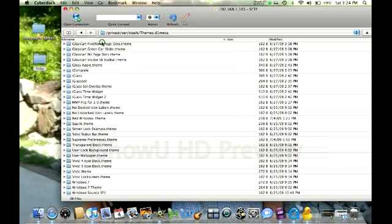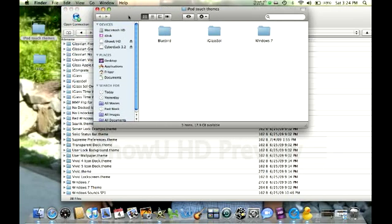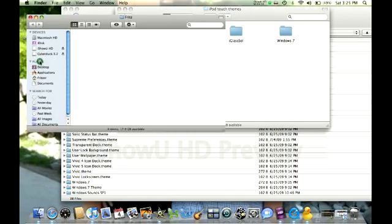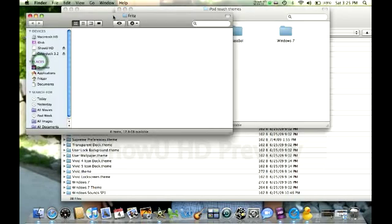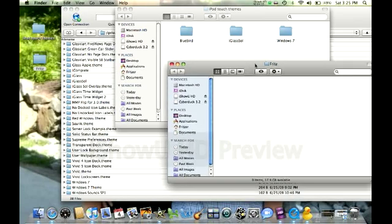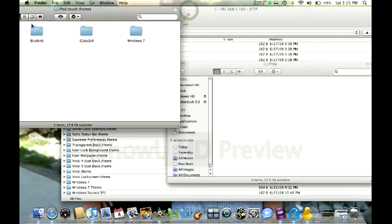We got three themes that we dragged into the iPod Touch Themes folder: Bluebird, eyeglass soul, and Windows 7. Also, go ahead and open up the folder with your name. This is where you mix and match different themes that you like.